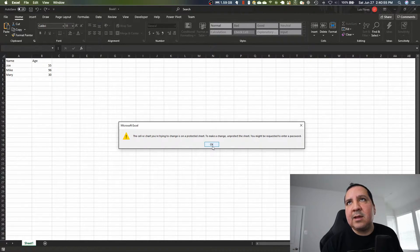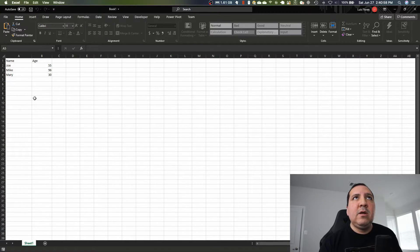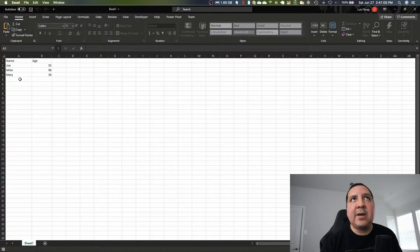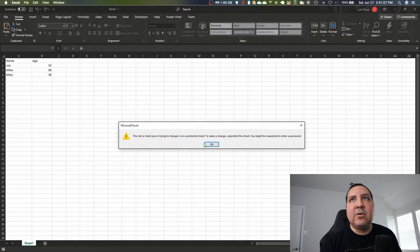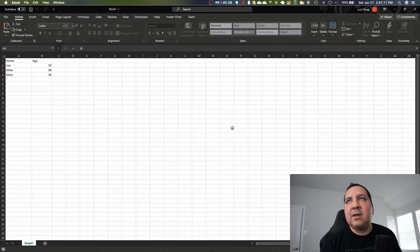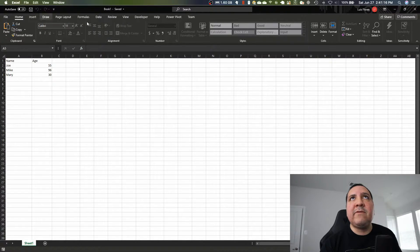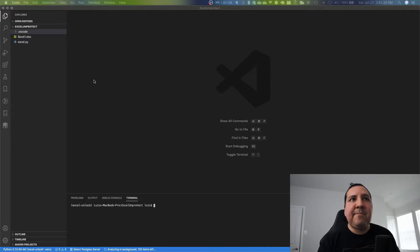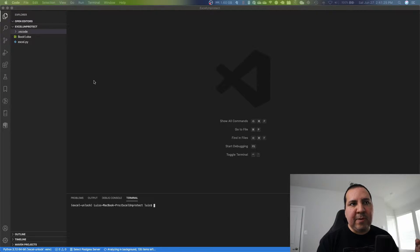So now if I try to click anywhere, it's pretty much telling me I can't because it's password protected. I don't have the ability to change anything. From an Excel user's perspective, if they want to add a new line or a new name - they can't. They want to update the age - they can't. So let me go ahead and save it, close out of it, and now we're going to use Python to first update one of these values.